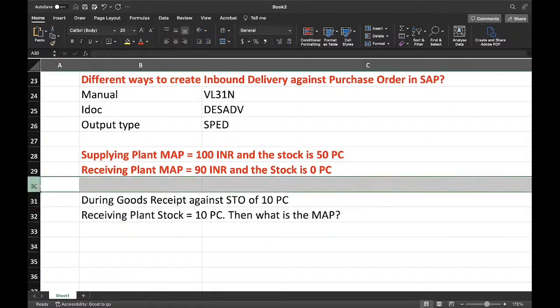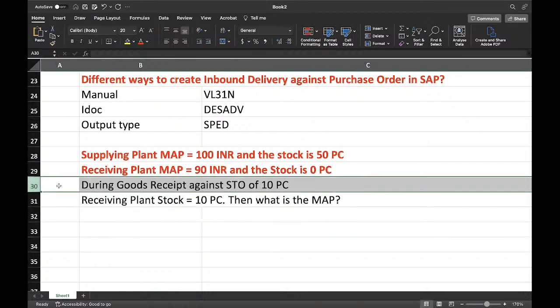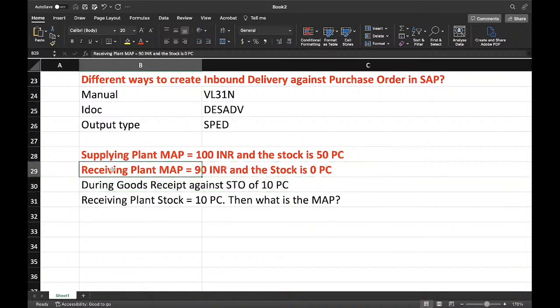Supplying plant has a MAP of 100 INR and the stock is 50 pieces. Receiving plant MAP is 90 INR but there is no stock. During the goods received against STO of 10 pieces, the receiving plant now got 10 pieces. What will be the moving average price?